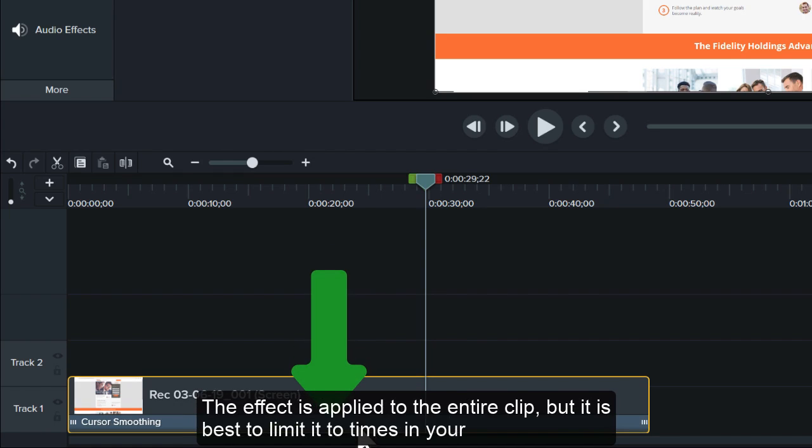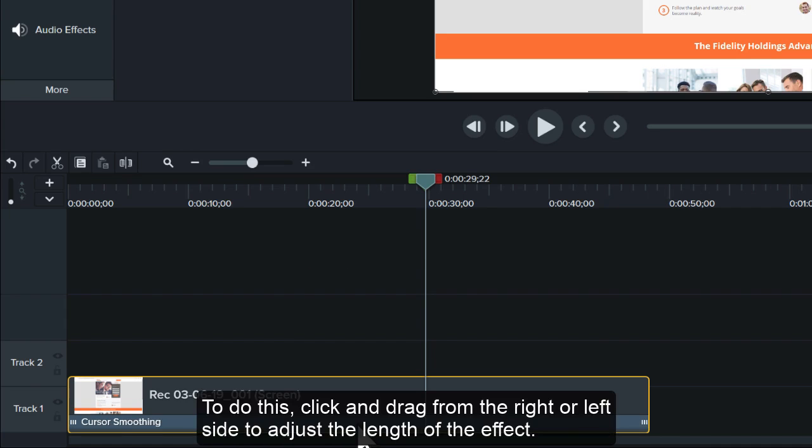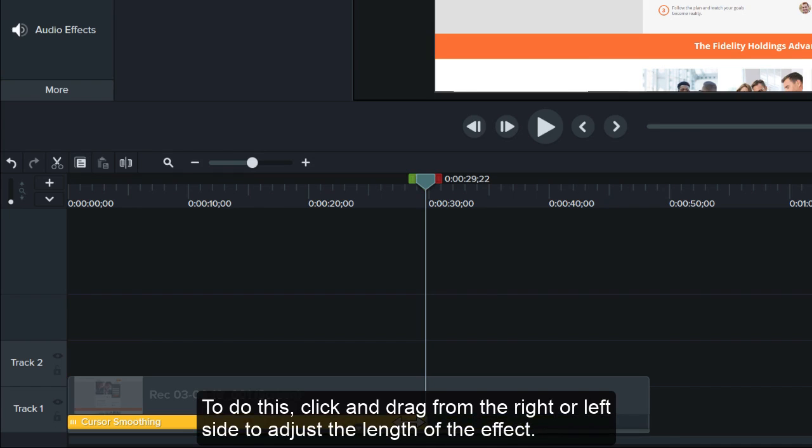The effect is applied to the entire clip, but it is best to limit it to times in your video when the cursor is moving. To do this, click and drag from the right or left side to adjust the length of the effect.